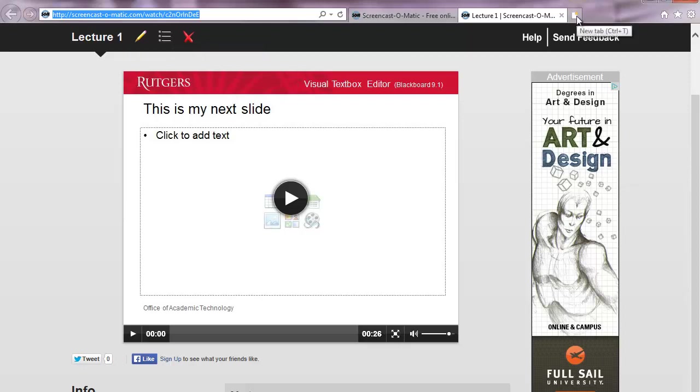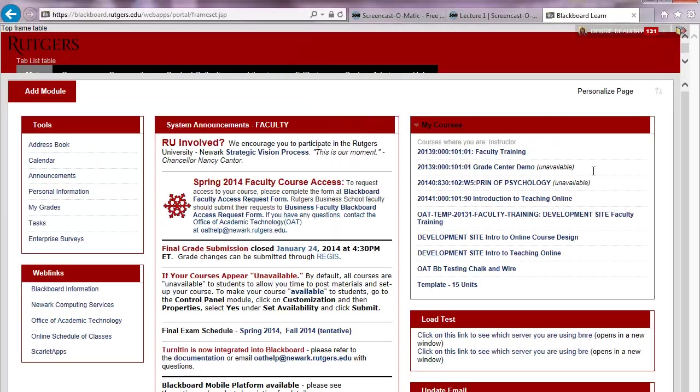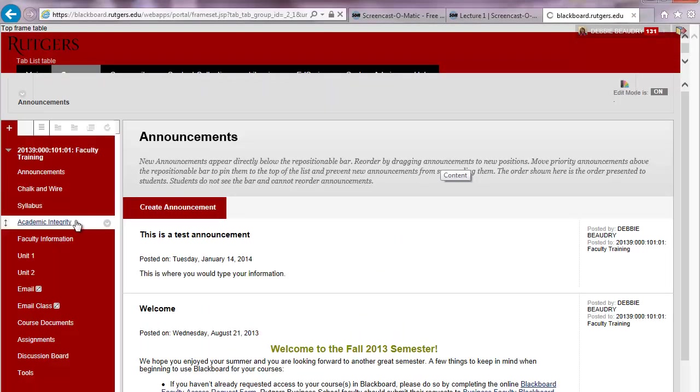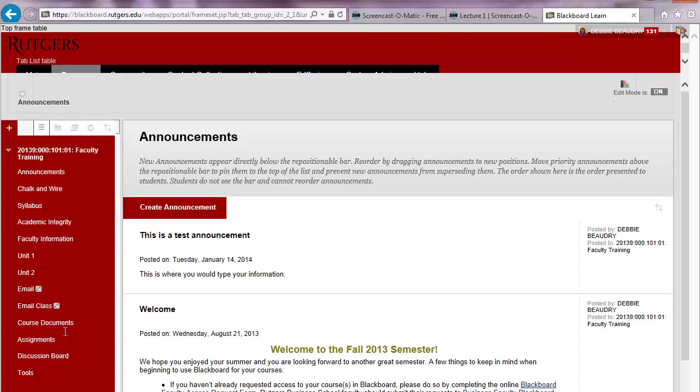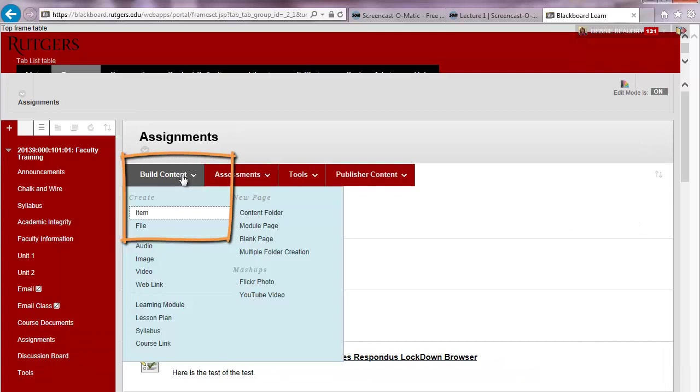In this example, we'll use Blackboard. I'll locate my course in Blackboard, and you can put your lecture in any of the content areas. For this one, I'll click on Assignments. And then under Build Content, I'll choose Item.